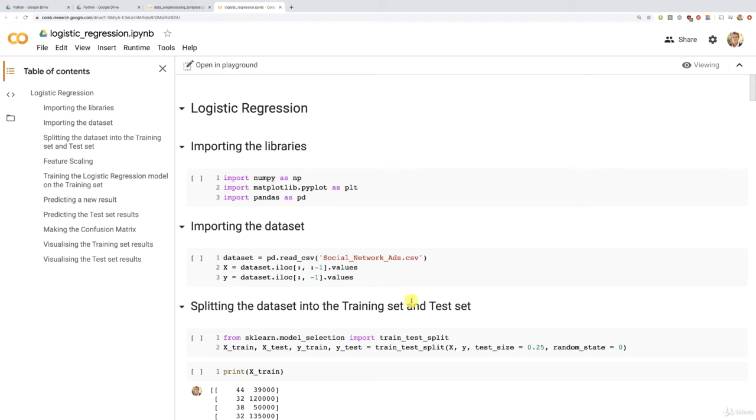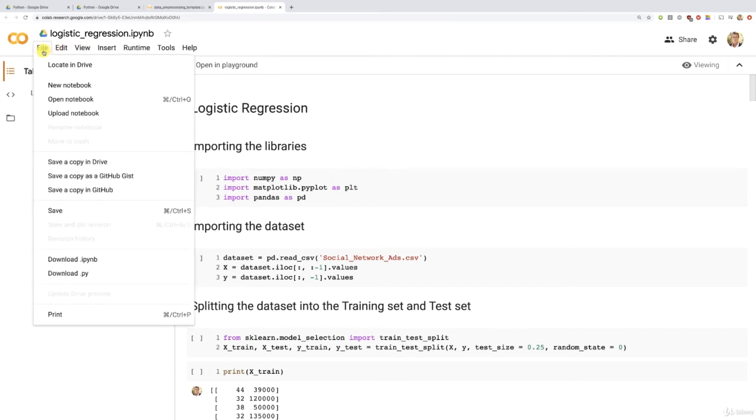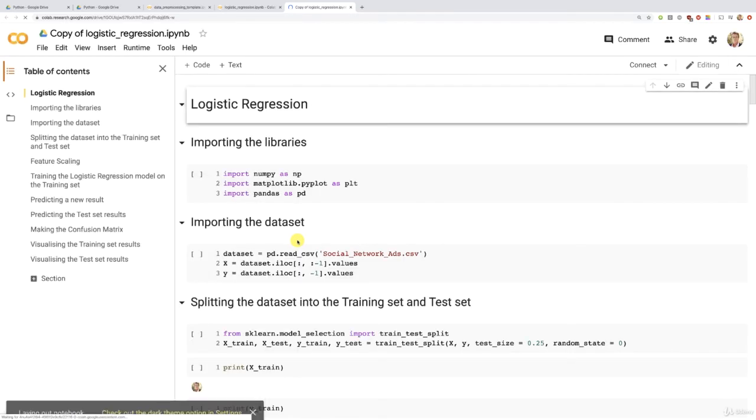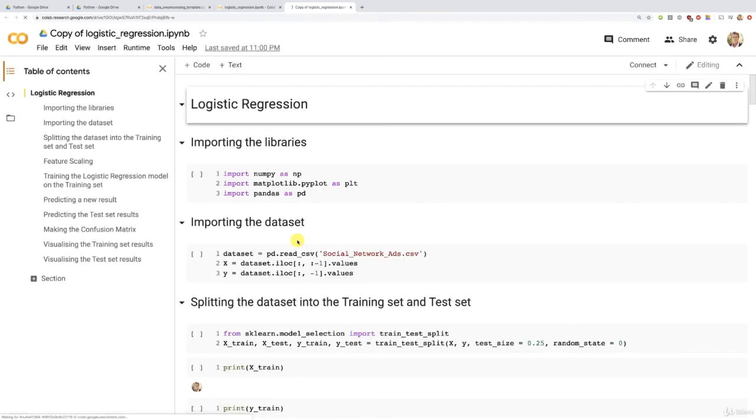All right, so that's the whole notebook. It is in read-only mode. So right now, what we have to do is to create a copy of this notebook. And to do this, we just have to click save a copy in drive. And this will create a copy, as you can see, of this notebook in which we will be able to re-implement the whole model from scratch. All right, great.